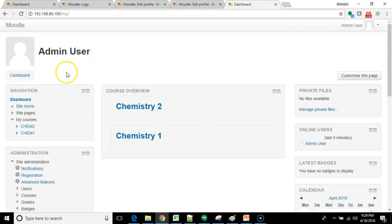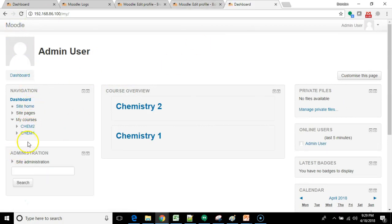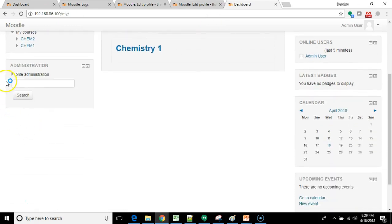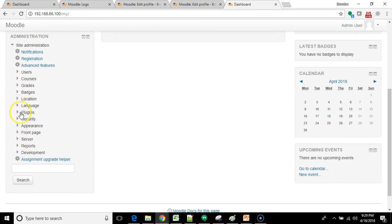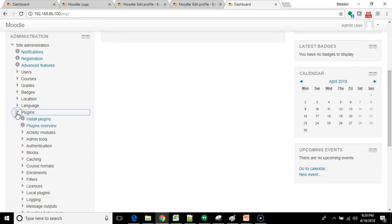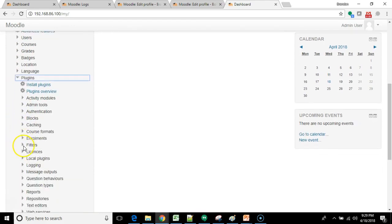I'm here logged in as an administrator in the Moodle site that I'm running locally. So I'm just confirming I'm admin user. So I'm going to go to site administration and then we're going to go to plugins. Remember I told you it's a little bit tricky.